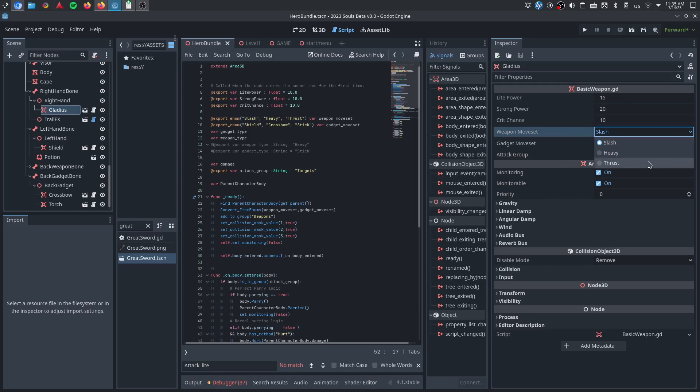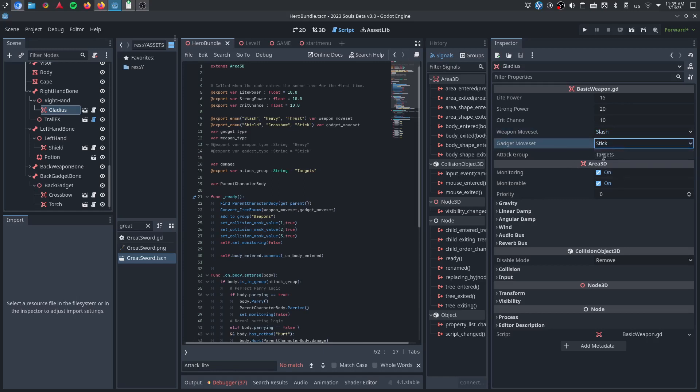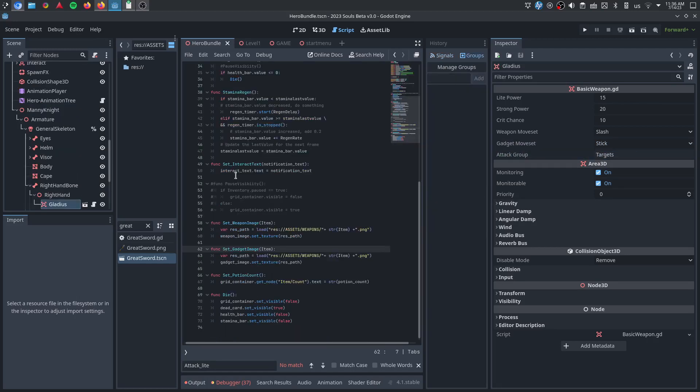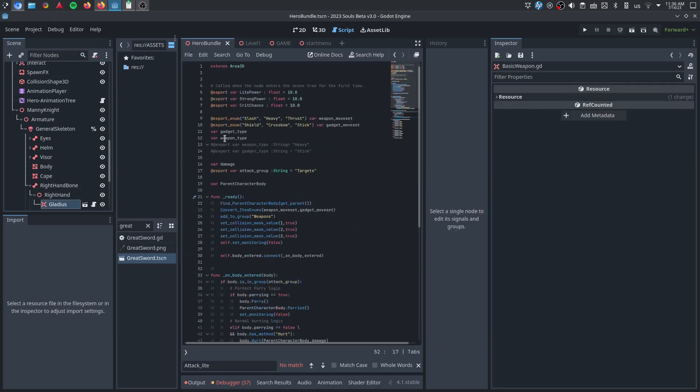It's either going to be a slash, heavy or thrust, gadget moveset, either stick, crossbow, or shield, and then attack group, whether this weapon is being used by a player against an enemy, or whether it's used by an enemy against a player. There's players, there's interactables, there's enemies, and there's the world. Every weapon has these same stats, because they're all used. The basic weapon script is being used on every single item, whether an enemy is holding it or whether a player is holding it.